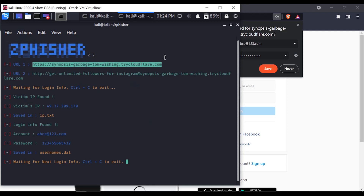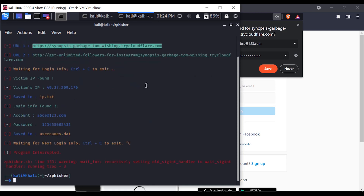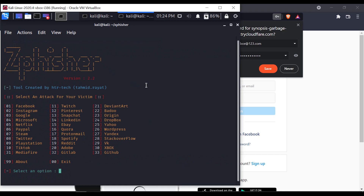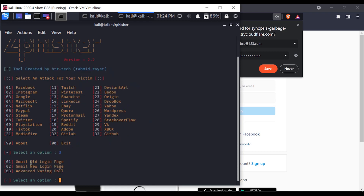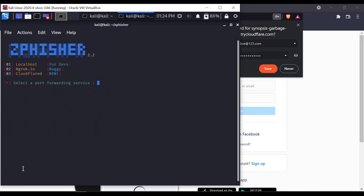Now let's see how we can prevent it. It's easy to run this tool. Let's try Google. We have the Google old login page, Google new login page, and an advanced options board. We will run it again and try the same cloud option.